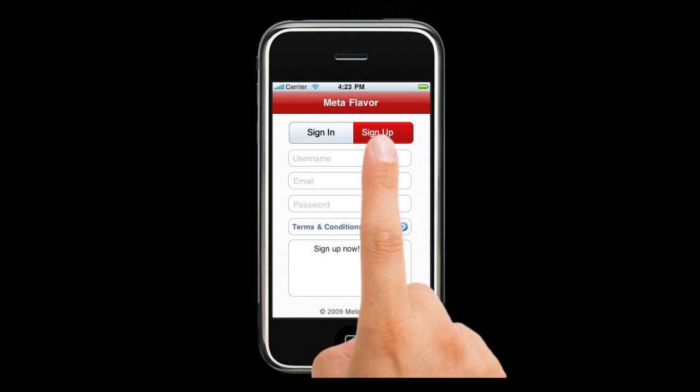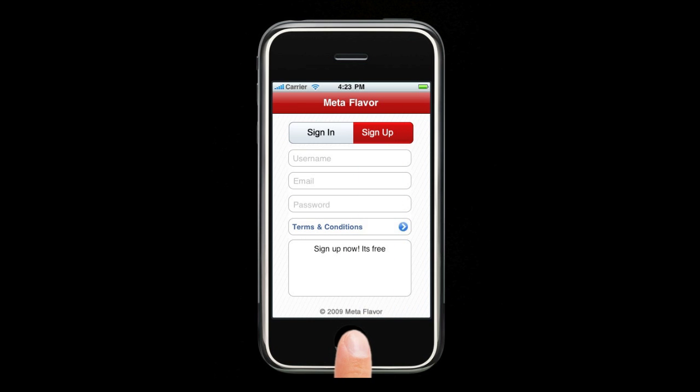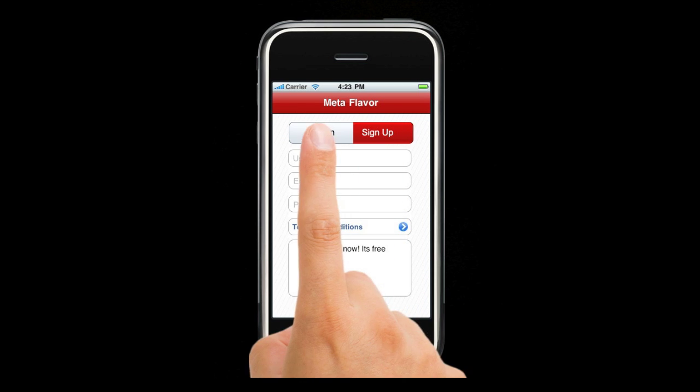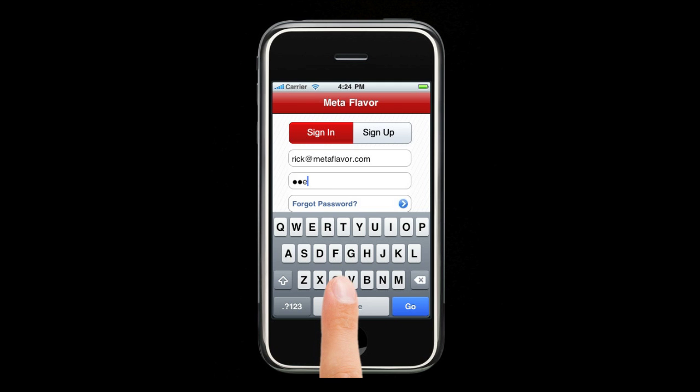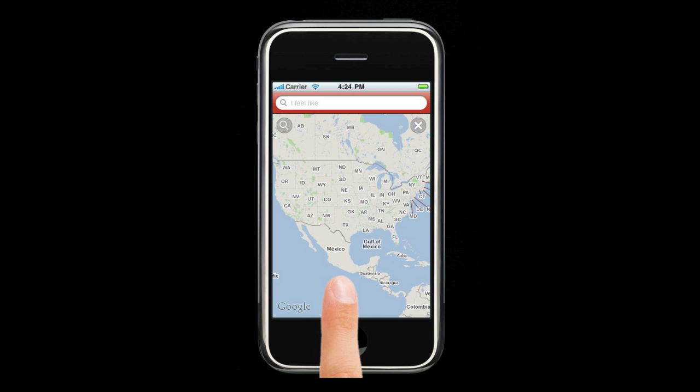Tap the sign up button, enter in a username, email, and a password. Or for existing users, a password is all you need.